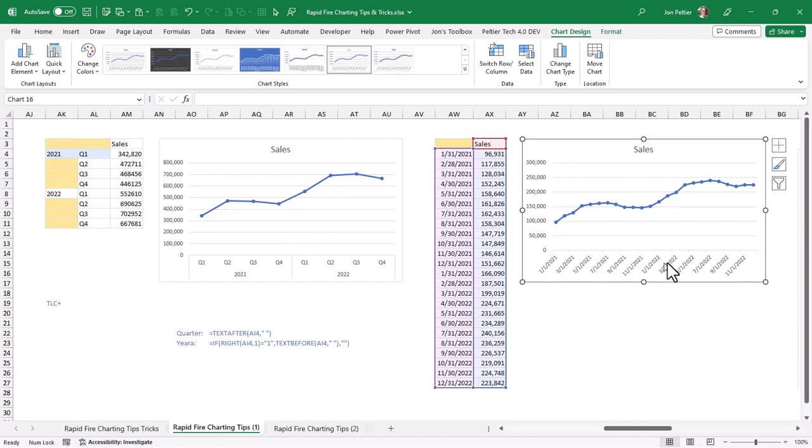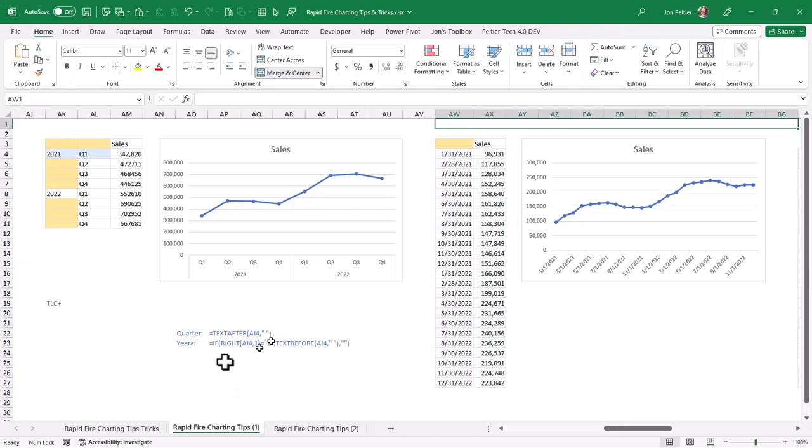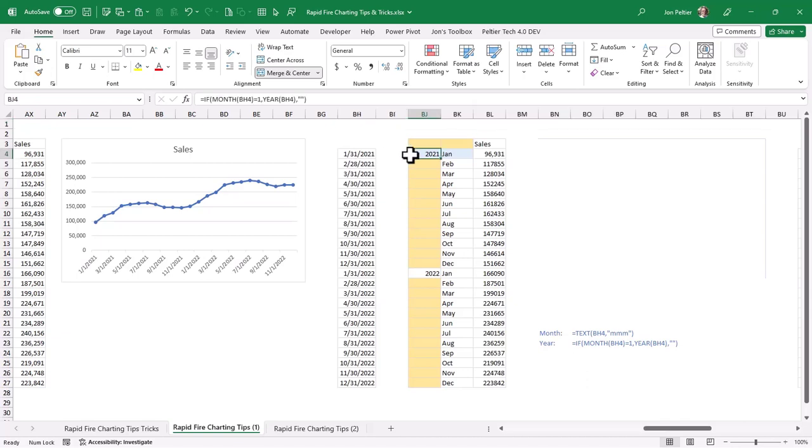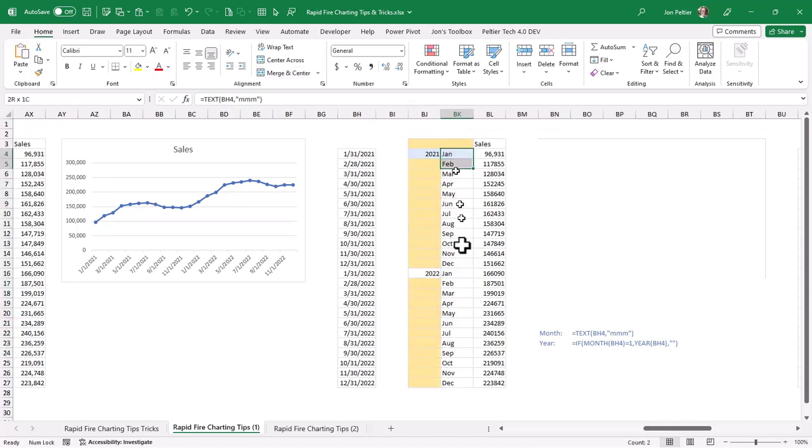And the chart looks good. The labels, well, it shows the entire date, and you have to kind of tip your head to read them. And it doesn't show every one. It shows every other one. And I think we can do a better job of that. So what I'm going to do, I'm going to take a variation of the TLC Plus that I did a minute ago.